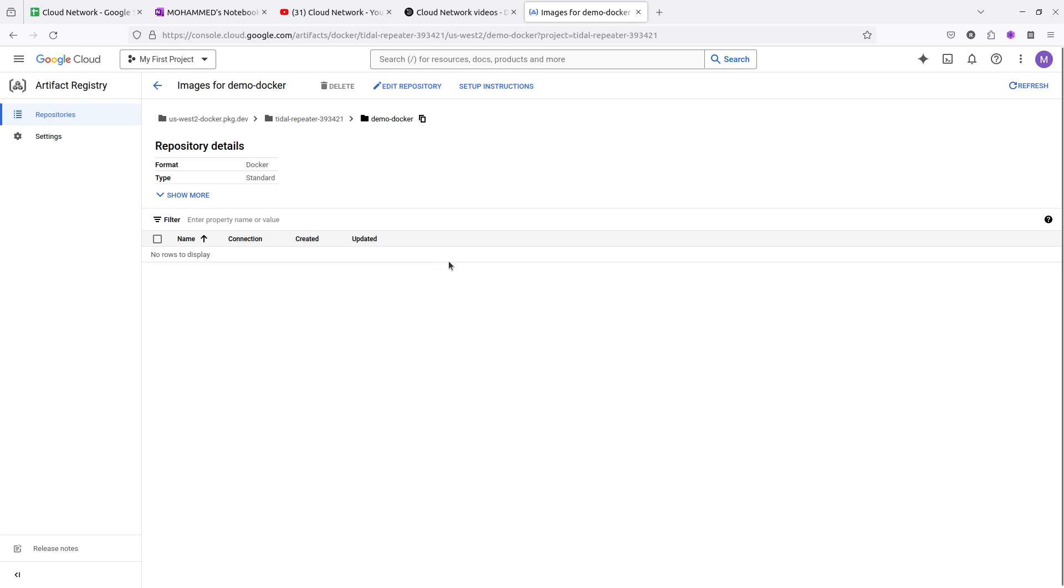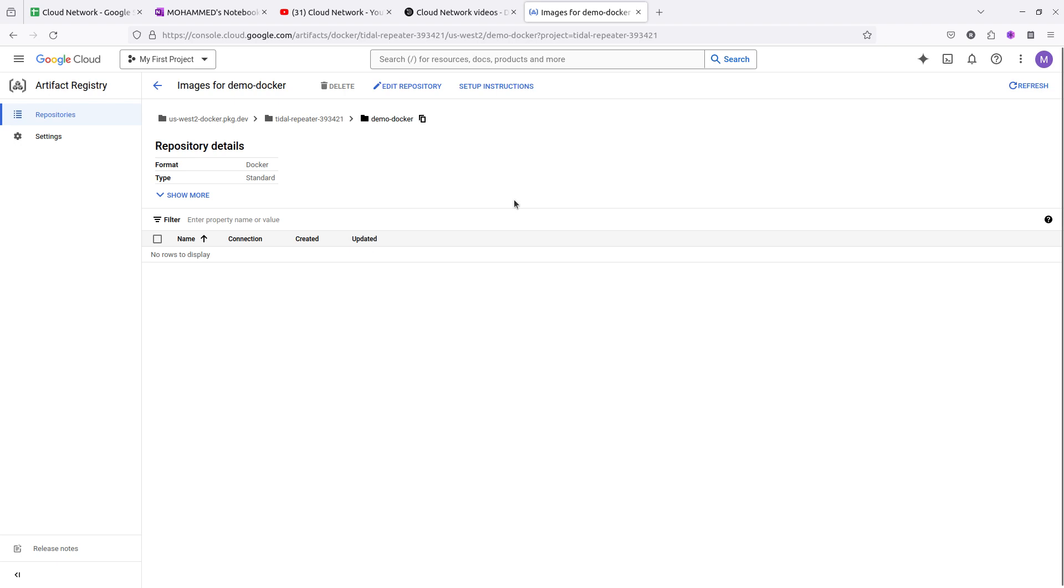This is a small video showing how you can set up artifact registry using the UI method. In the next coming videos, I'm going to show you how to push the image through GitHub Actions or how to create the artifact registry using Terraform. Thanks for watching my video. Please subscribe to Cloud Network channel and share my videos with your friends and relatives.